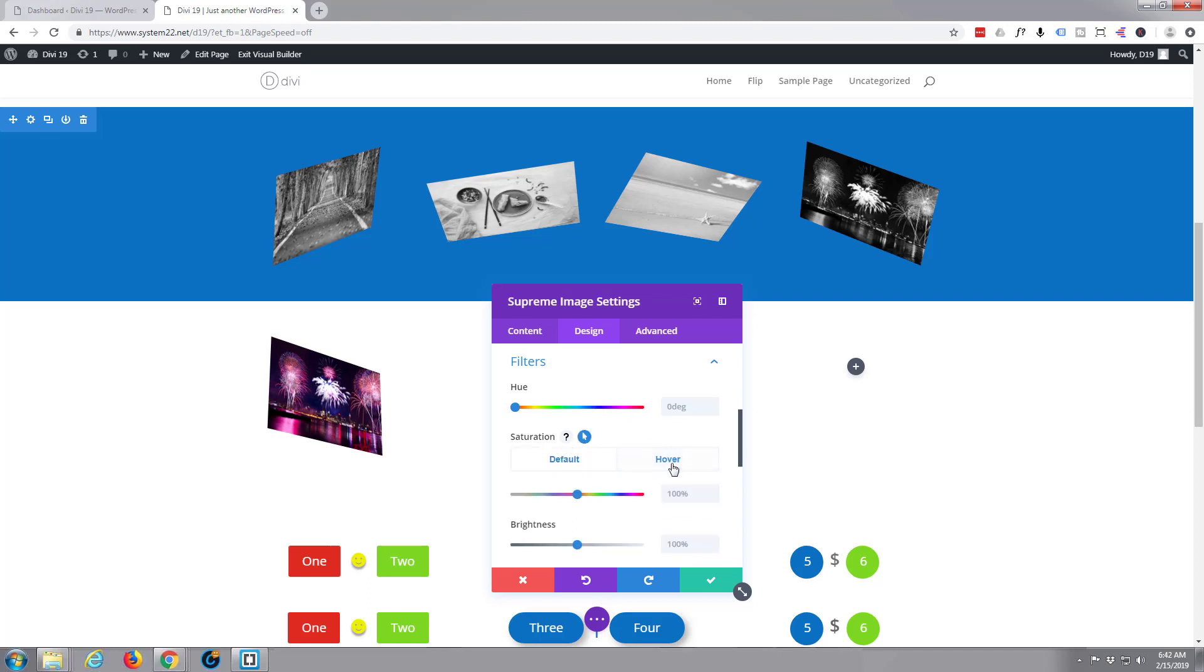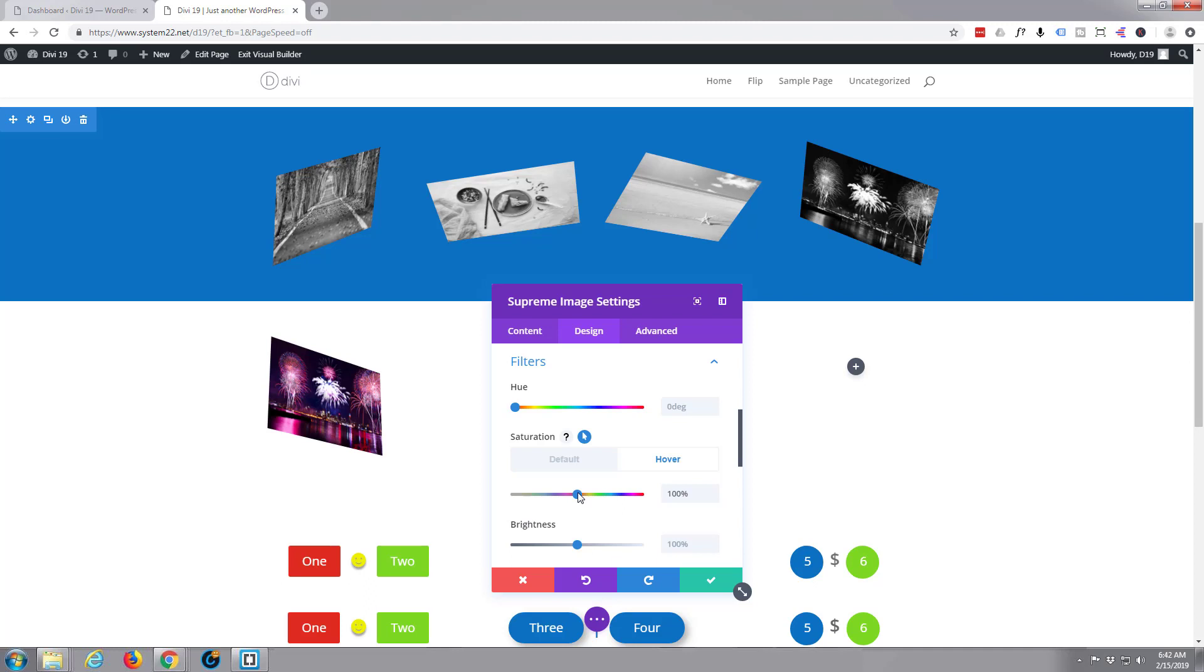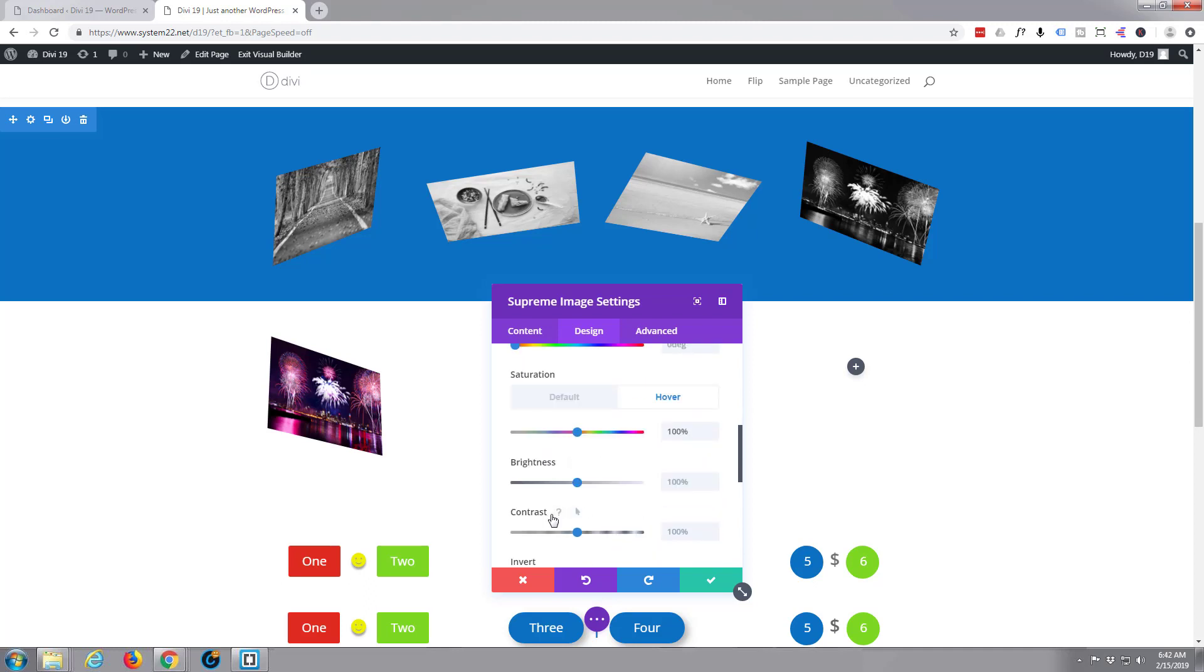I'm going to check the little arrow right there, which will give us an option on hover. We've got a default option and a hover option. The default I'm going to take the saturation all the way down to zero, so it's black and white basically. And the hover will remain at 100 percent.